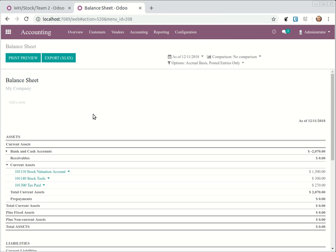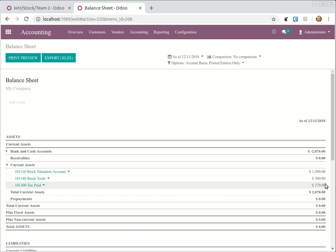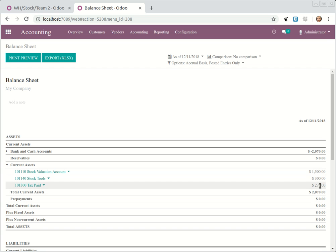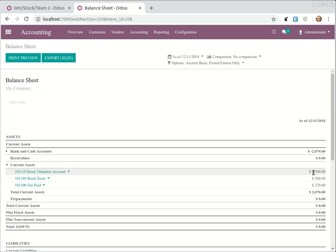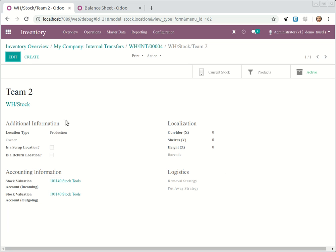So you see in stock tools we have 300. Each gas torch has a cost of 300 and we bought five, so five times 300 you have a thousand five hundred. And let's see what happens when we validate this one.